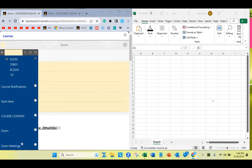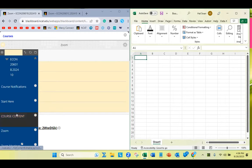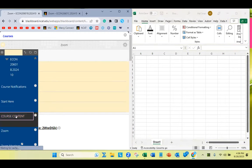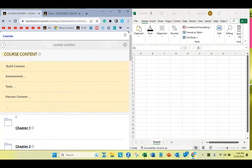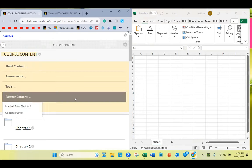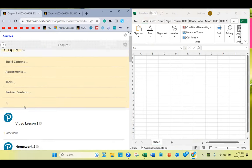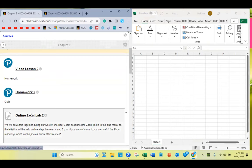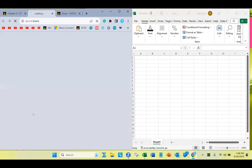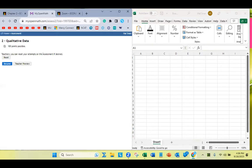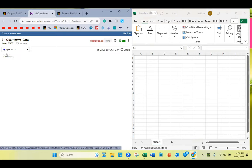I've got Excel open on the right. I'm going to open up the problem on the left — the lab. It's going to be in Chapter 2, Online Excel Lab 2. It takes you to MyOpenMath. I'm going to reset it and then hit Start.